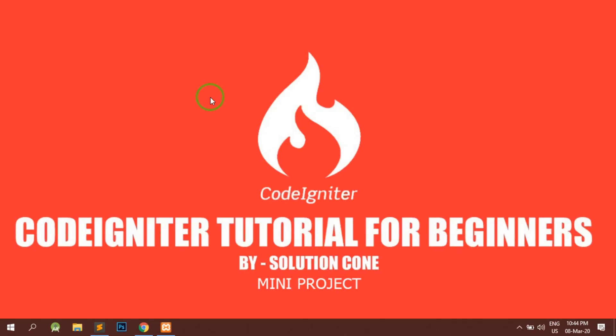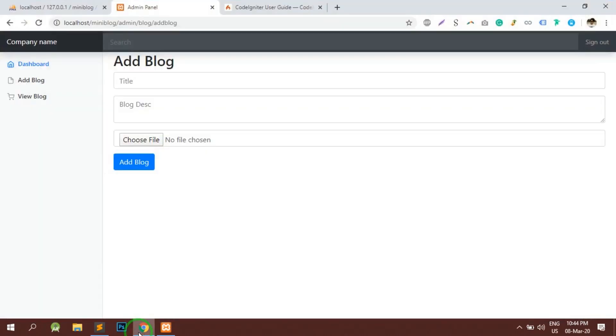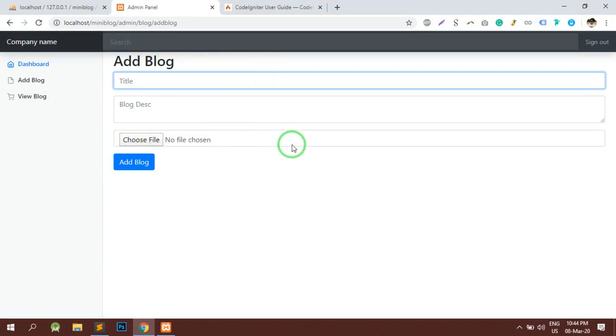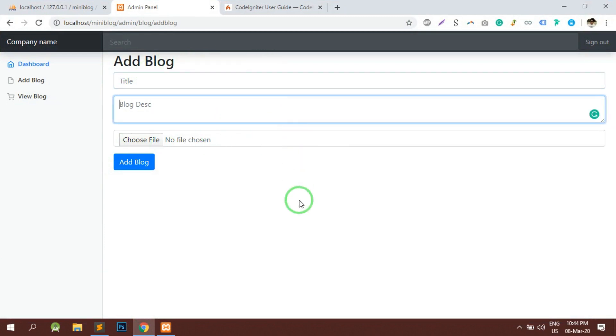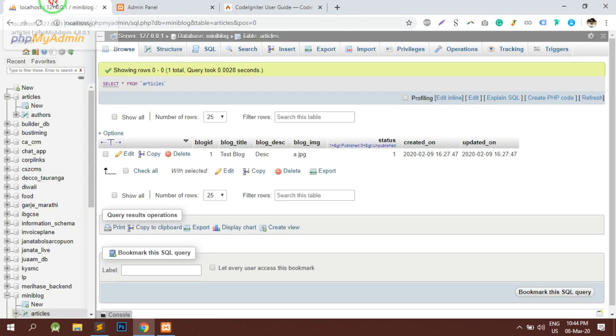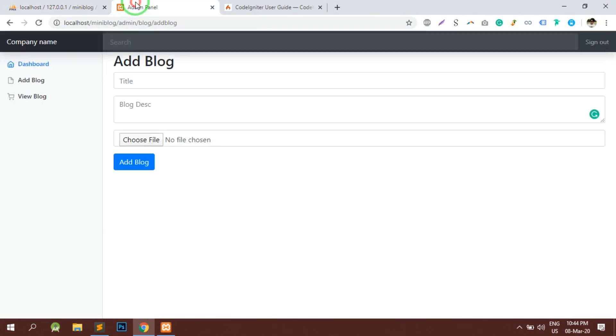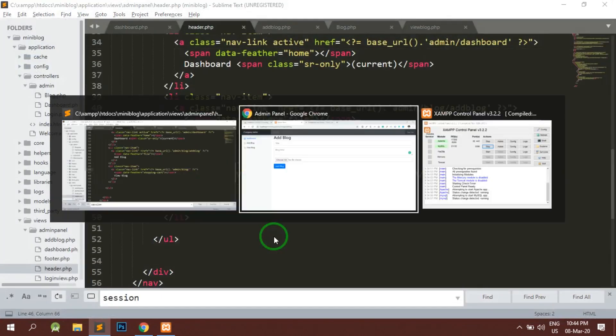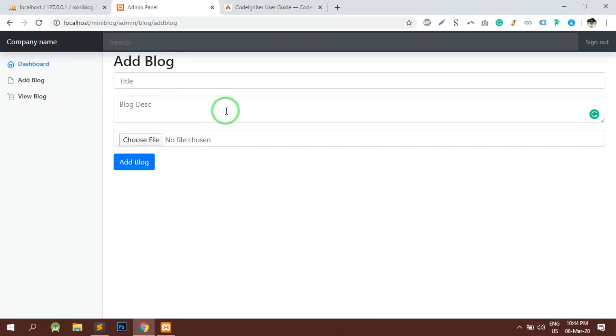Hello and welcome to Solution Code. In this video, we will store the blog details in the database. Let's start with the video. In the last previous video, we have already set the user interface for the form of adding a blog and we have checked by clicking on the add blog button that the post files has already been set.